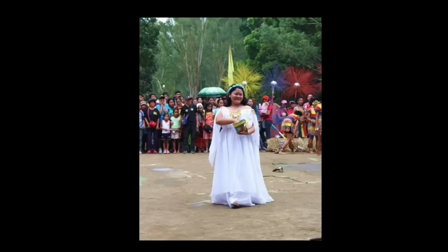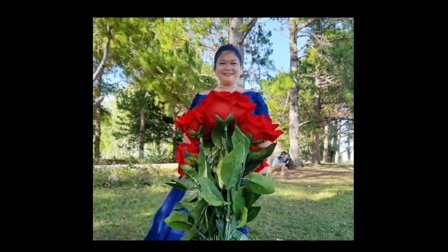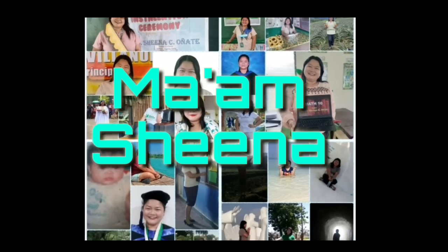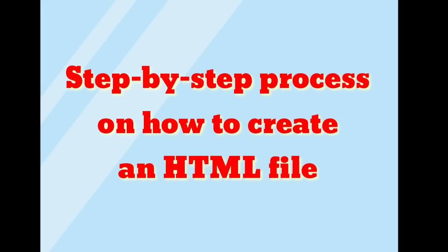Hello mga ma'am and sirs, welcome back to my YouTube channel. This is Mom Sheena, and for today's video I'm going to teach you the step-by-step process on how to create an HTML file. So let's do this.